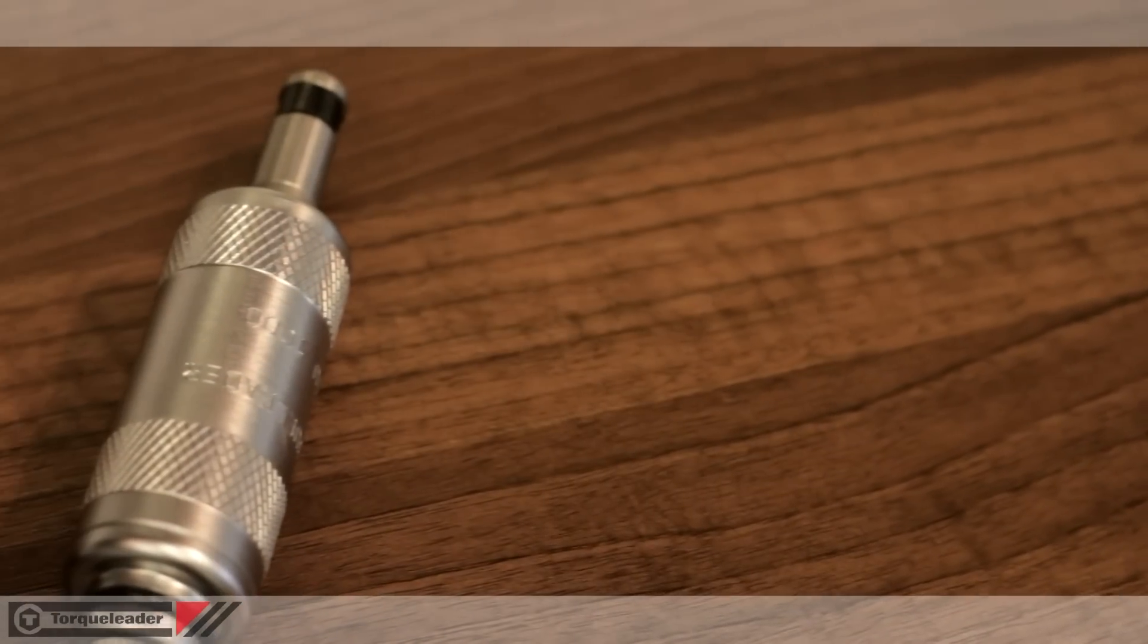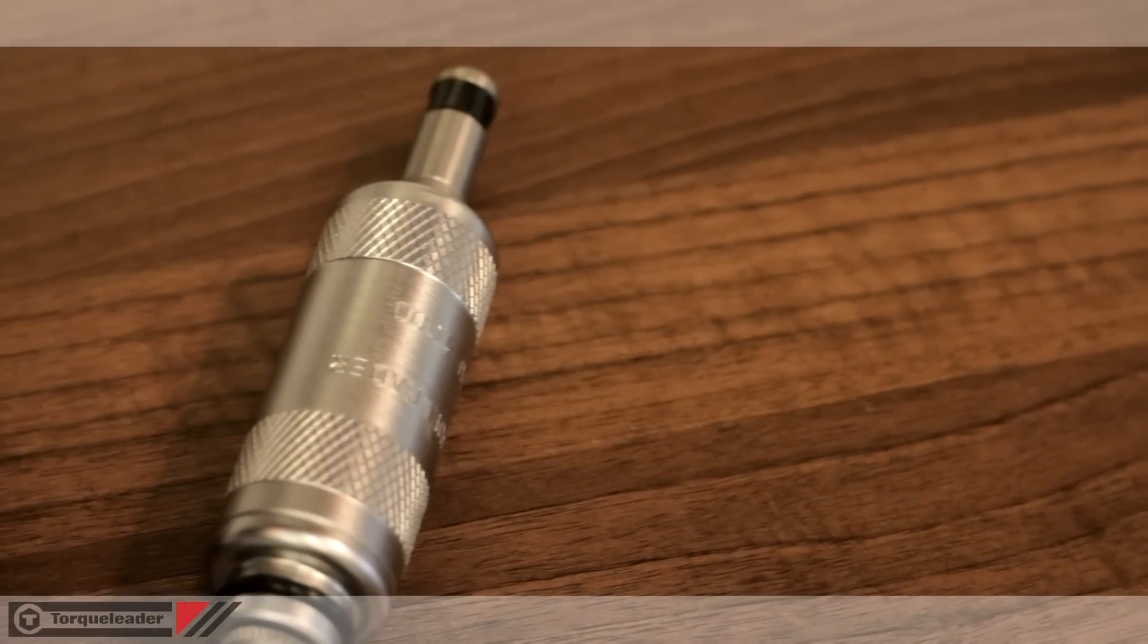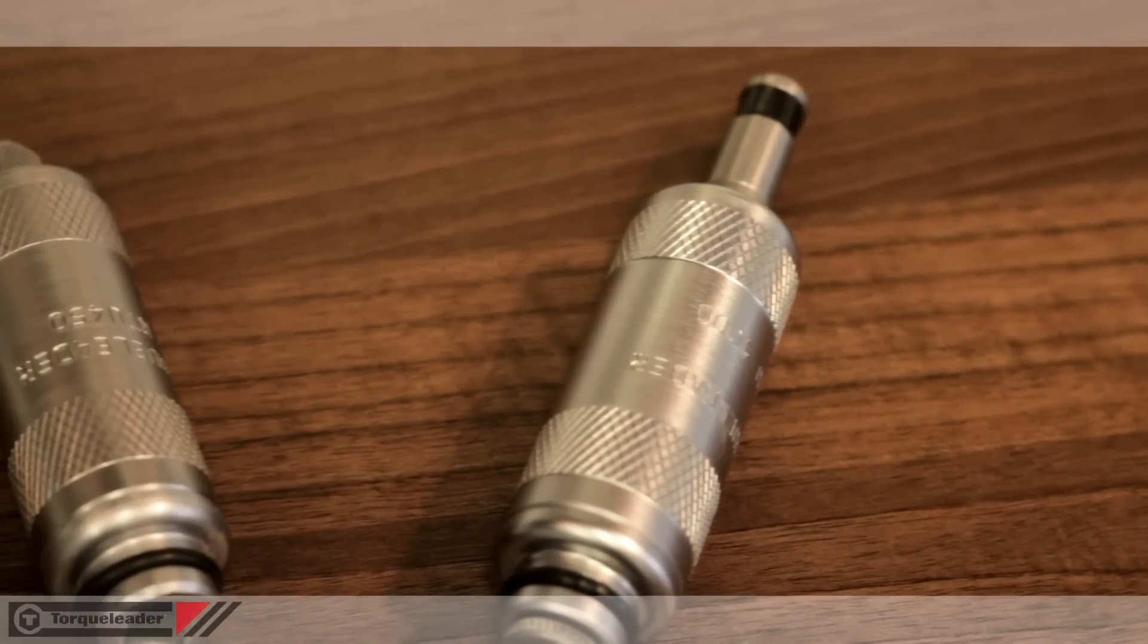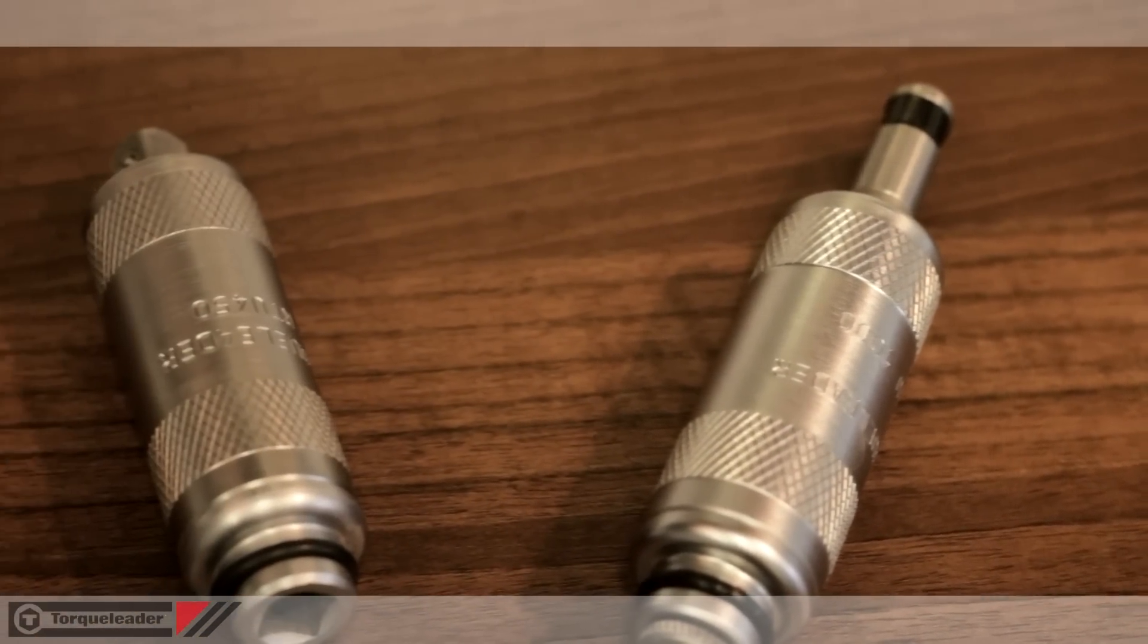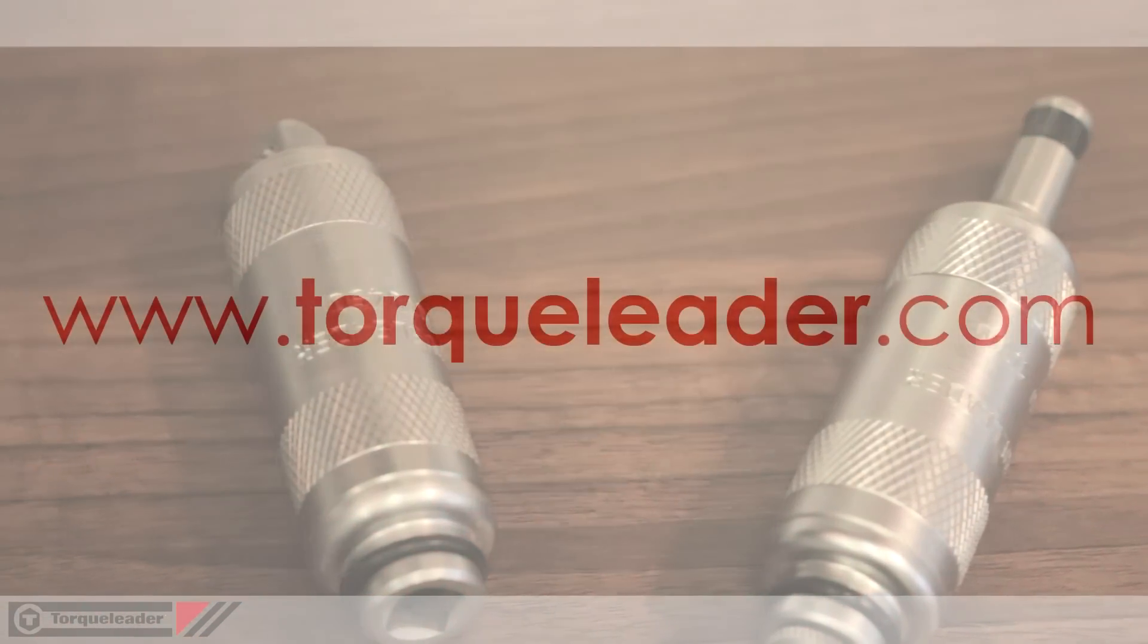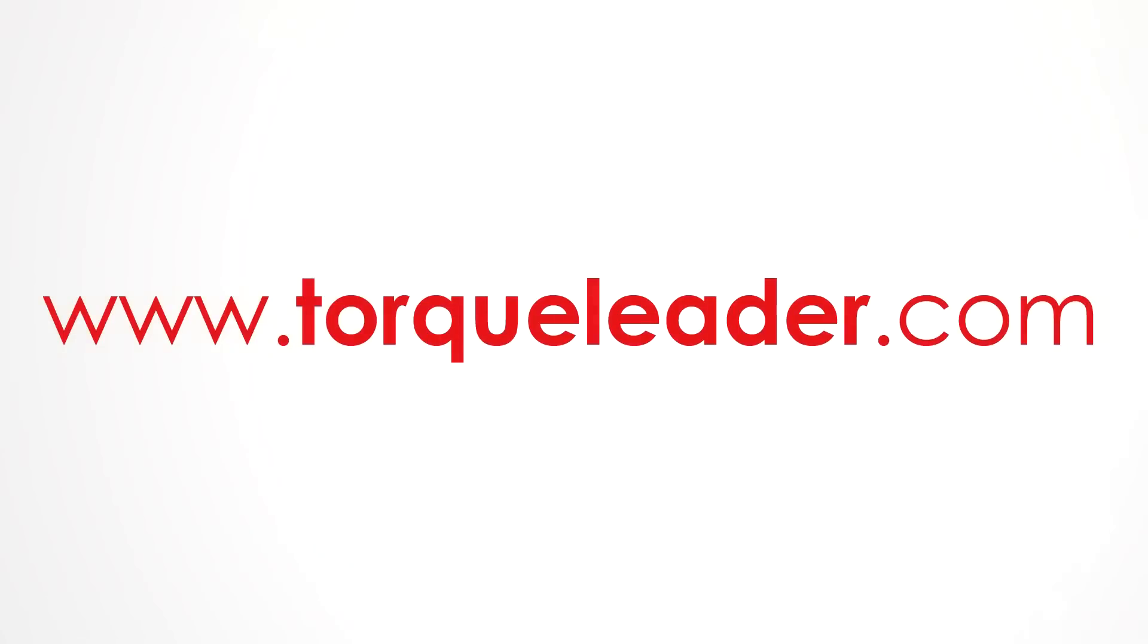For more information about the RTU range, please visit our website at www.torqueleader.com.